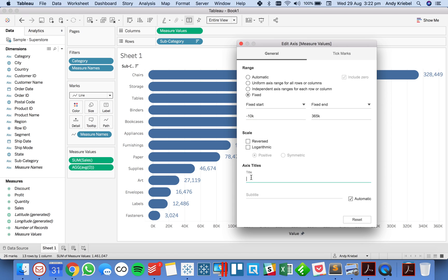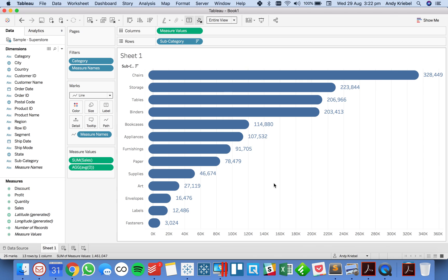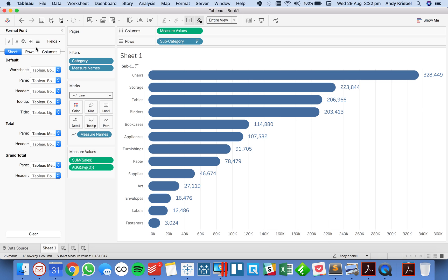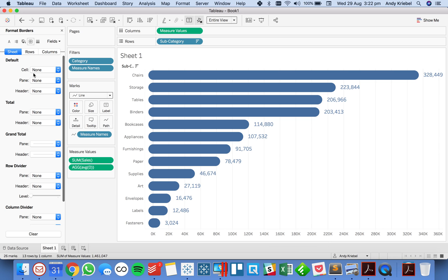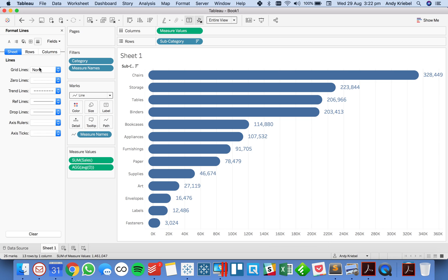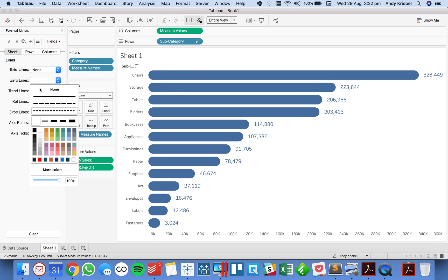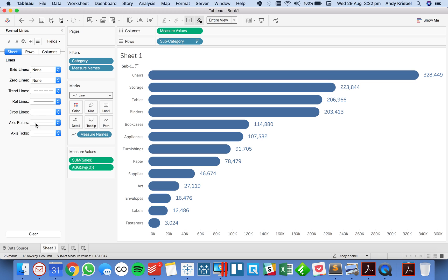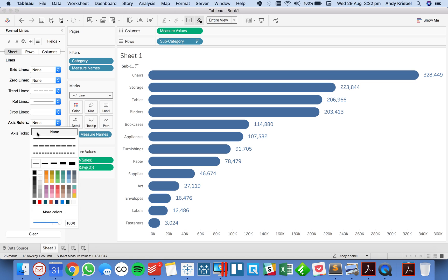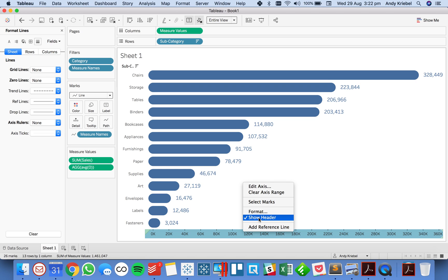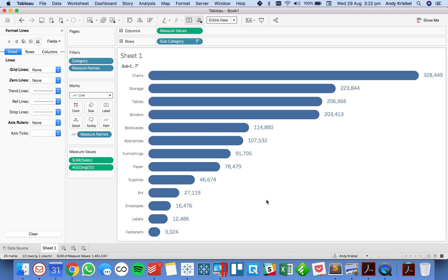So I'm gonna go ahead and remove my axis title and from here what I would do probably is go into my format menu and remove all of my grid lines, remove my zero line so I can kind of hide that from the users, get rid of my axis rulers, and lastly if I want you can either decide to show or hide the header for the axis.